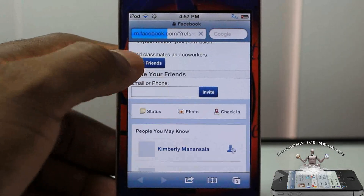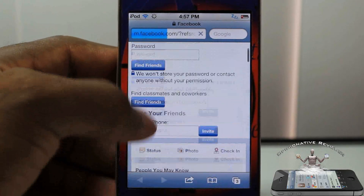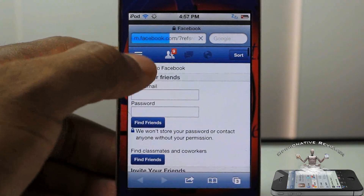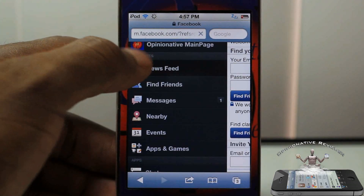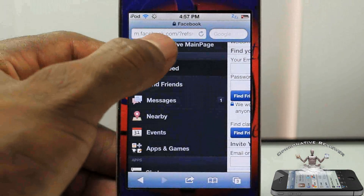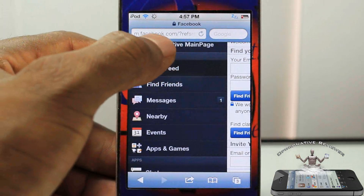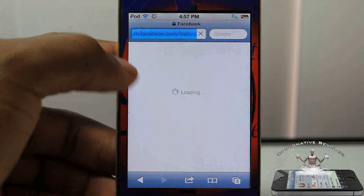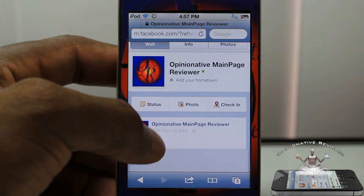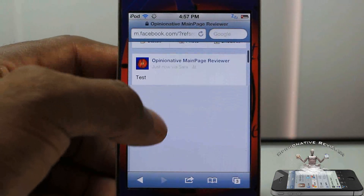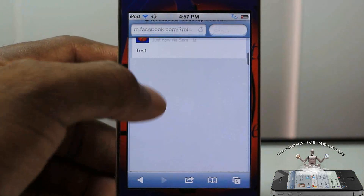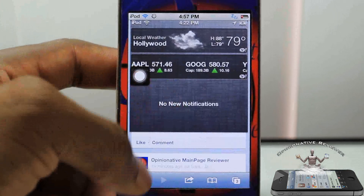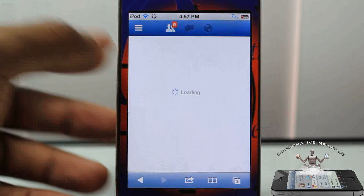You guys can see this is my Facebook, and let me go ahead and go to my profile so we can see that photo. You can see the test photo right here — and there you go, that's the same photo that I just posted directly from my camera roll.